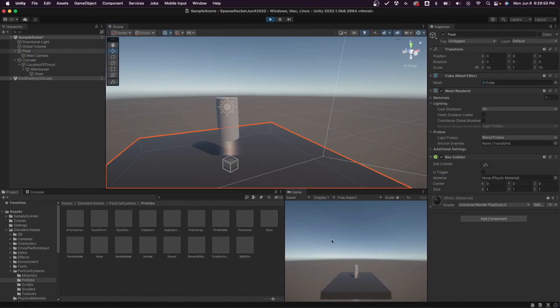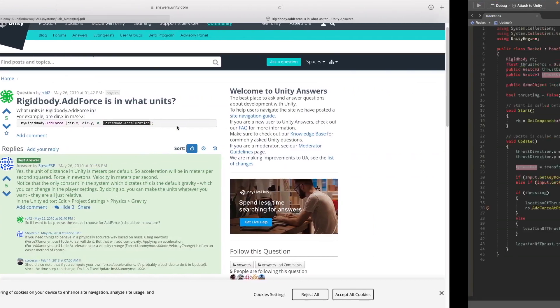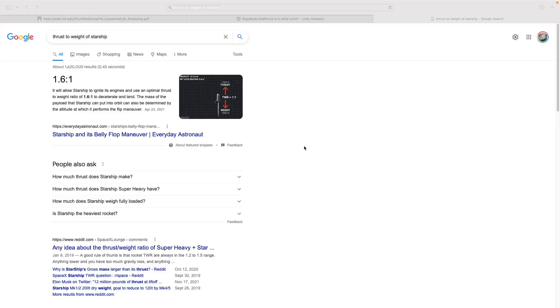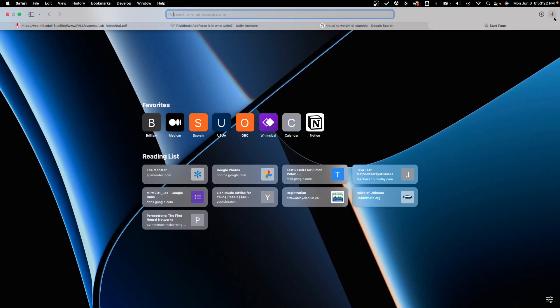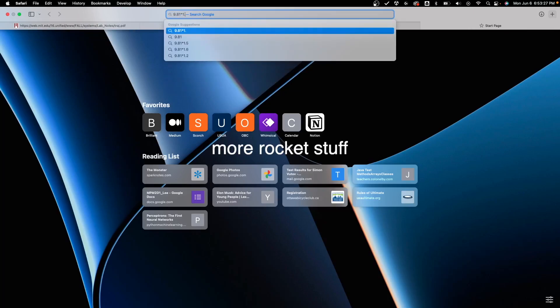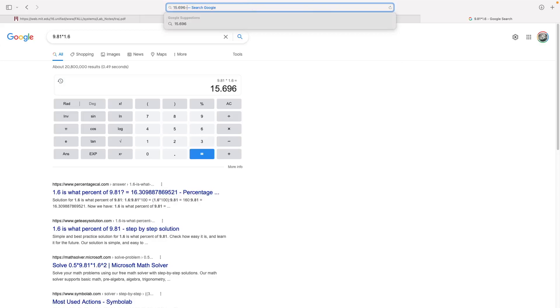I was able to make the acceleration of the rocket be zero by making it the same as gravity, 9.81. So now if I double this then I'll be able to see when to turn on the engine. The thrust to weight ratio of the Falcon 9 is 1.6 to 1, which means if gravity is 9.81, multiply that by 1.6, do this minus 9.81.